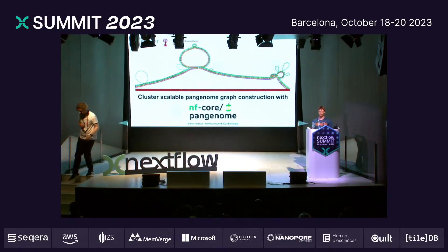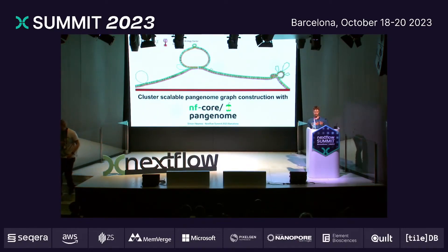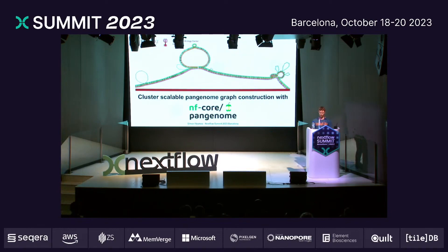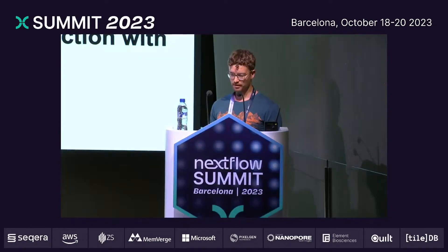Hello everyone, I'm Simon. I'm a PhD student from the Quantitative Biology Center in Tübingen. I'm going to present cluster-scalable pangenome graph construction with nf-core pggb.